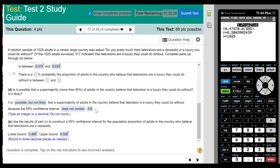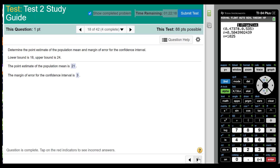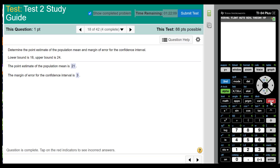This is question 17. Question 18: determine the point estimate of the population mean and the margin of error. To find the point estimate, add the values and divide by 2: 18 plus 24 is 42, divided by 2 is 21. For the margin of error, subtract and divide by 2: 24 minus 18 is 6, divided by 2 is 3.